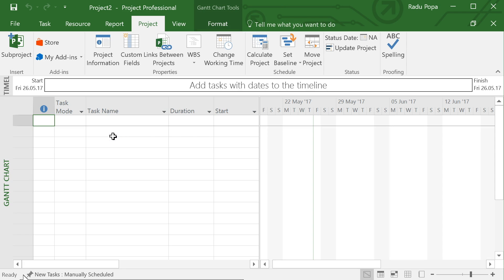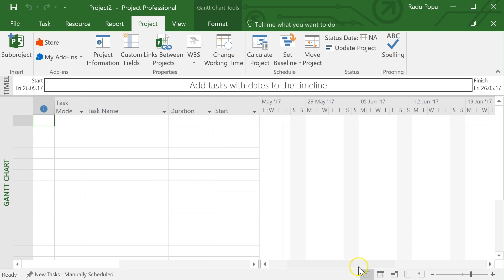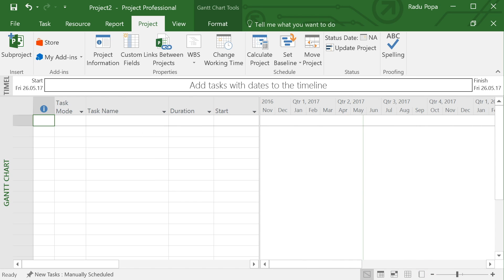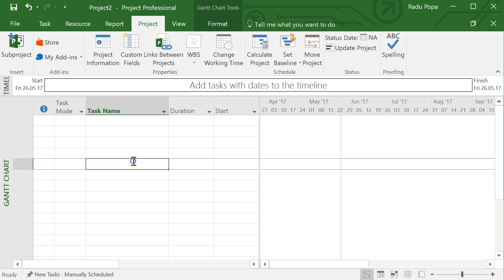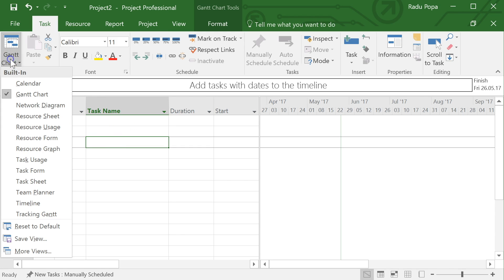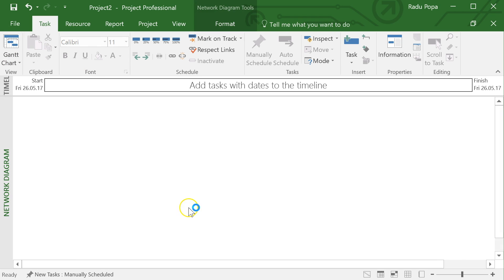Let's create a blank project. If you've never seen Project before, this is the default standard view. Usually we work with Project to create Gantt charts — here we have the tasks we define and here we have the timeline. We can zoom in and out to see the information the way we want. You'll also notice there are multiple views: calendar, Gantt chart, network diagram, and so on.